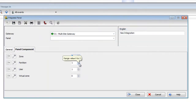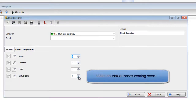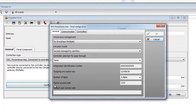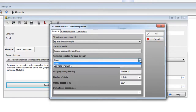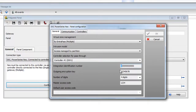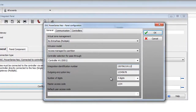Then we go to the panel components. We can see our zones, partitions, and users. You'll want to configure this in EntraPass beforehand — and also the virtual zones, which we will cover in another video. Once that's done, click the configuration button. First, select the controller for pass-through — we're going to select controller number one. Then we have to enter the integration identification number, which we got earlier from the NeoPanel. Go ahead and put in all 12 characters.